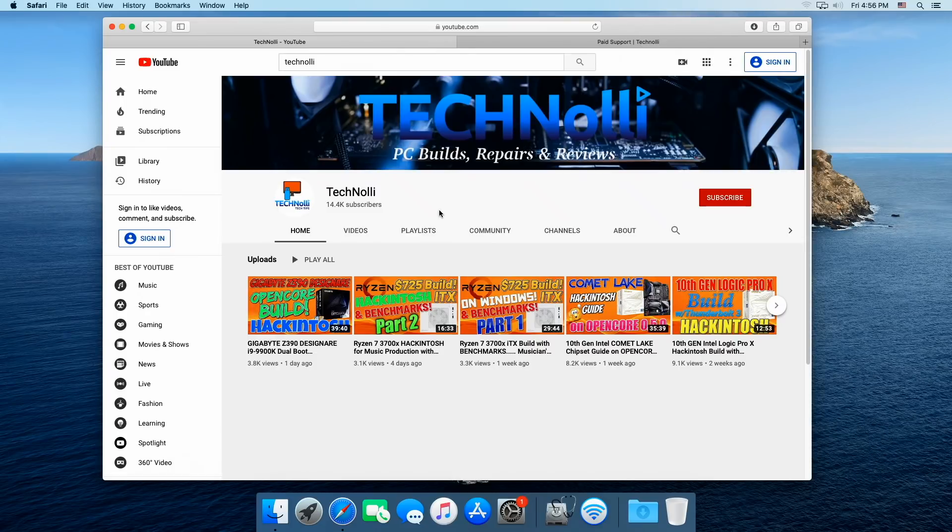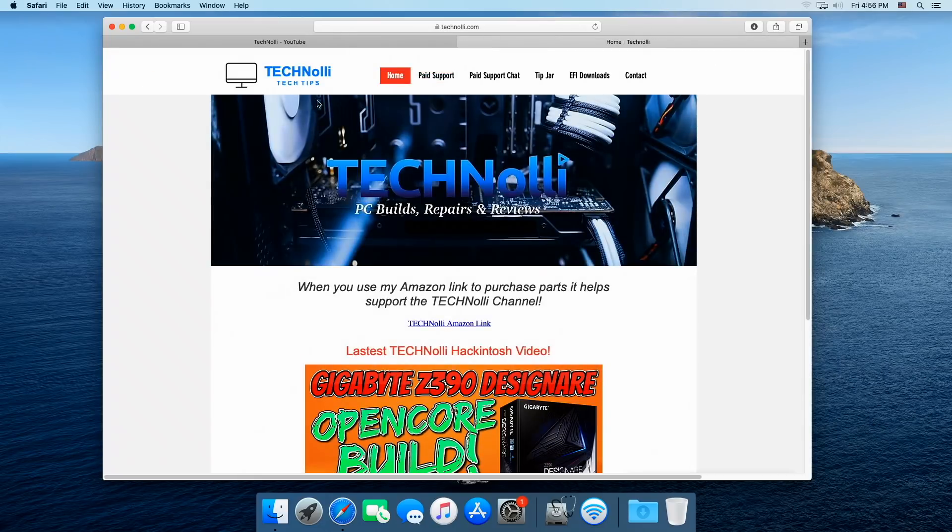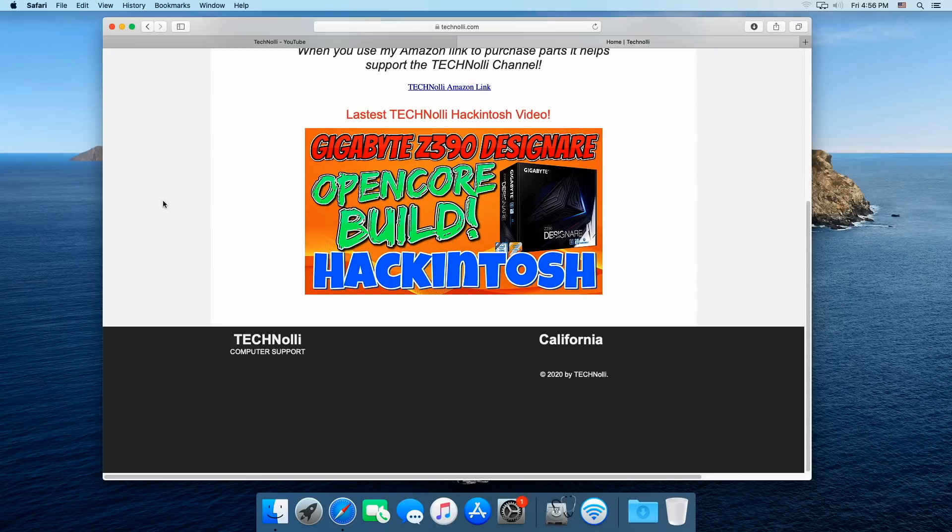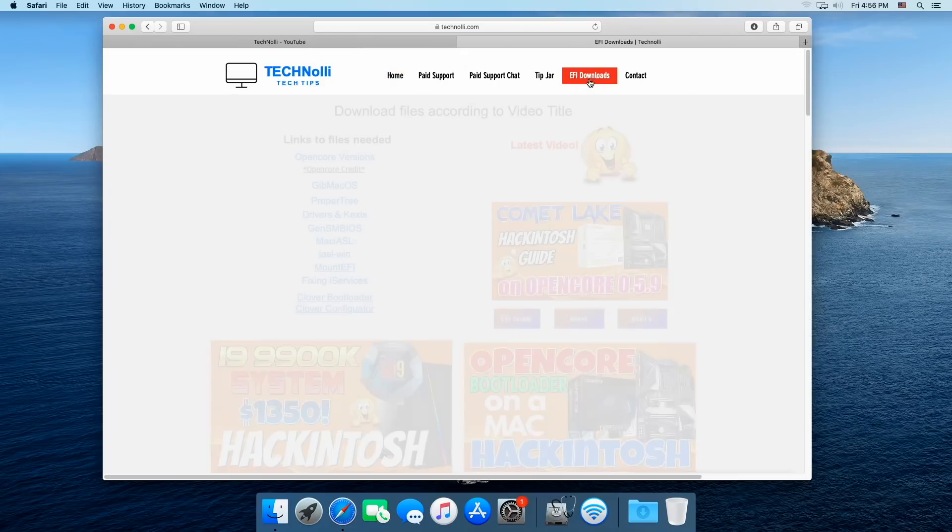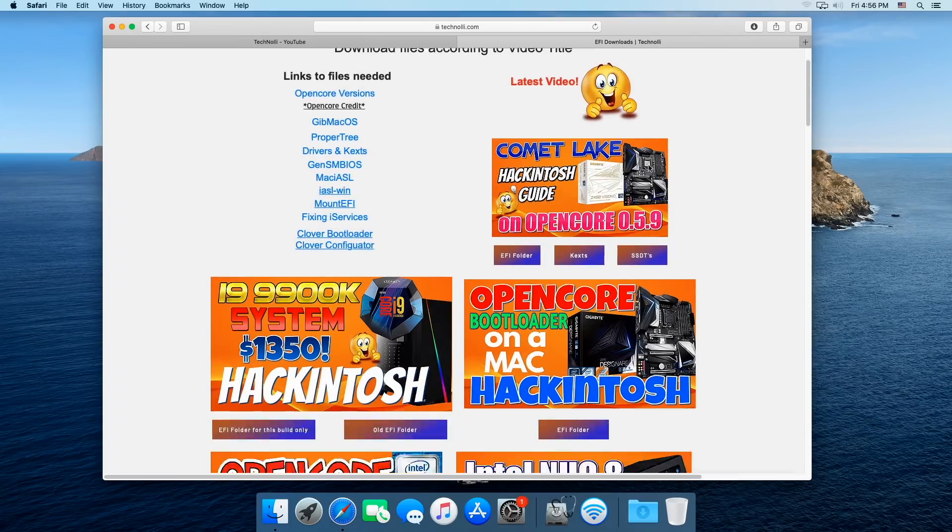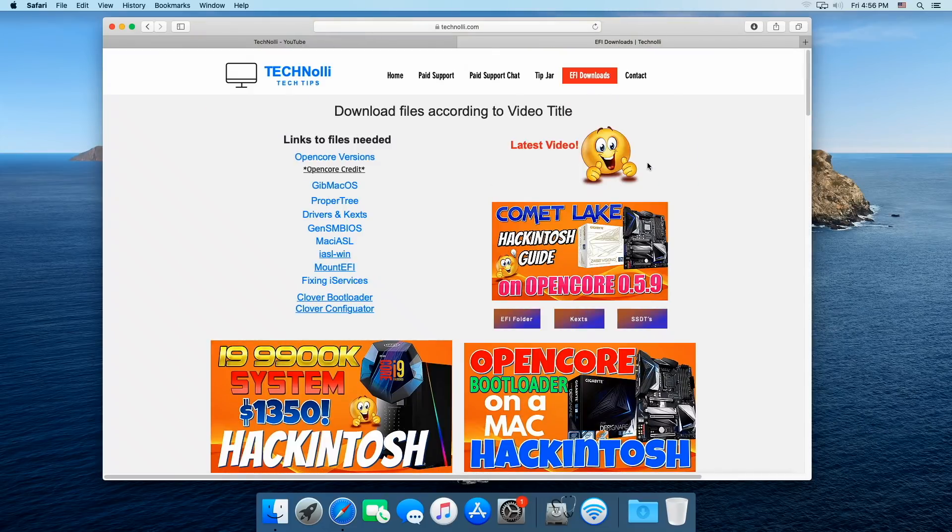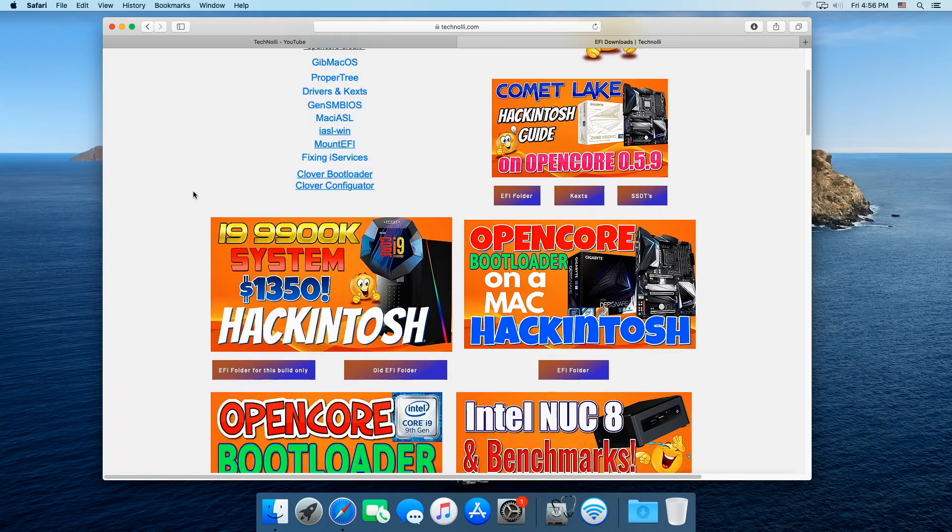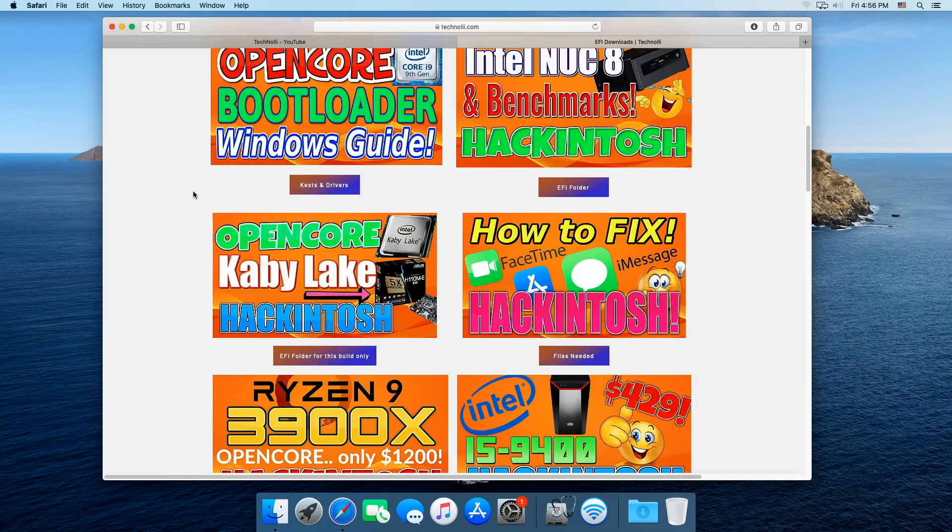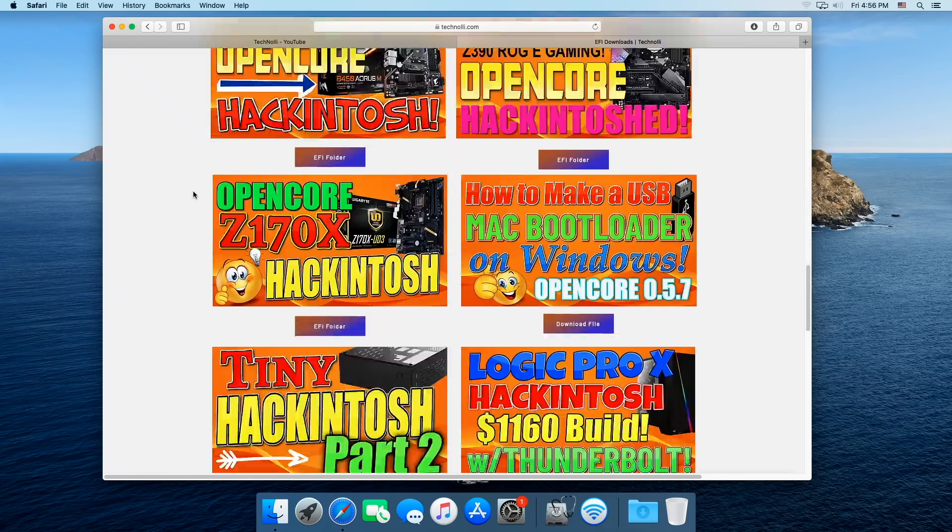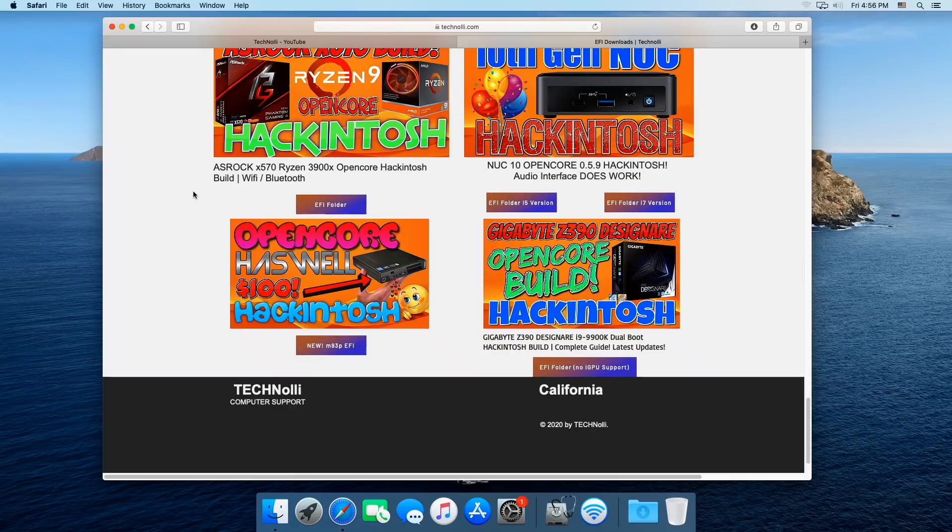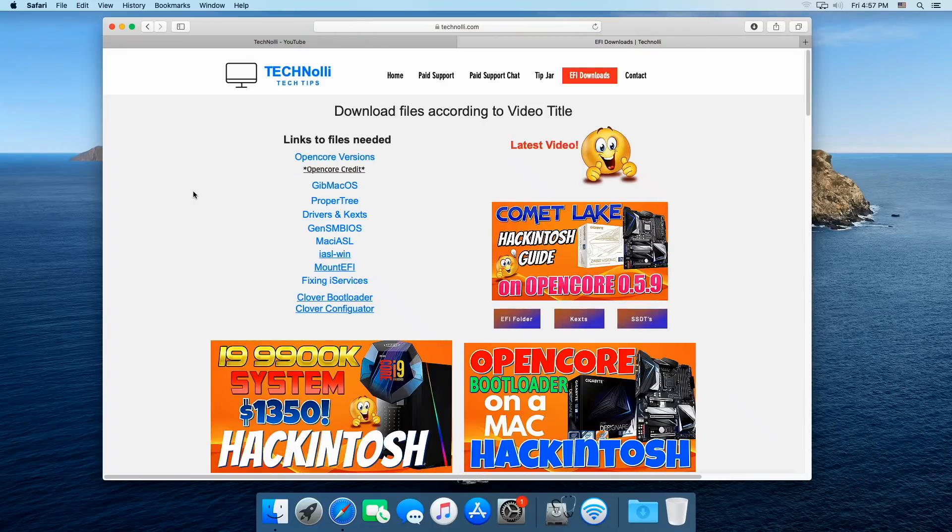So I wanted to just show you guys that a lot of you don't know that I even have a Technoli website. It's technoli.com and here for all you guys that don't know, this is where you can download all the EFIs that I talk about in my videos and the links to all of the things that you need. So I wanted you to be aware and especially you new guys out there, I wanted you to be aware of what I'm offering right now.